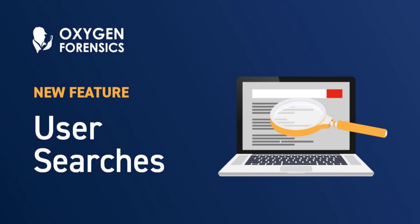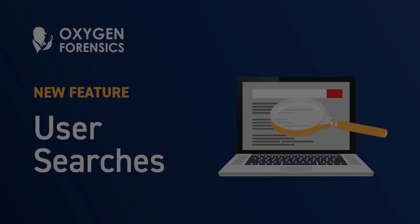Hey, welcome back to another Oxygen Forensic webinar. This is Amanda Mahan from the Oxygen Forensic Training Team. In this video, we're going to go over the brand new section, user searches.